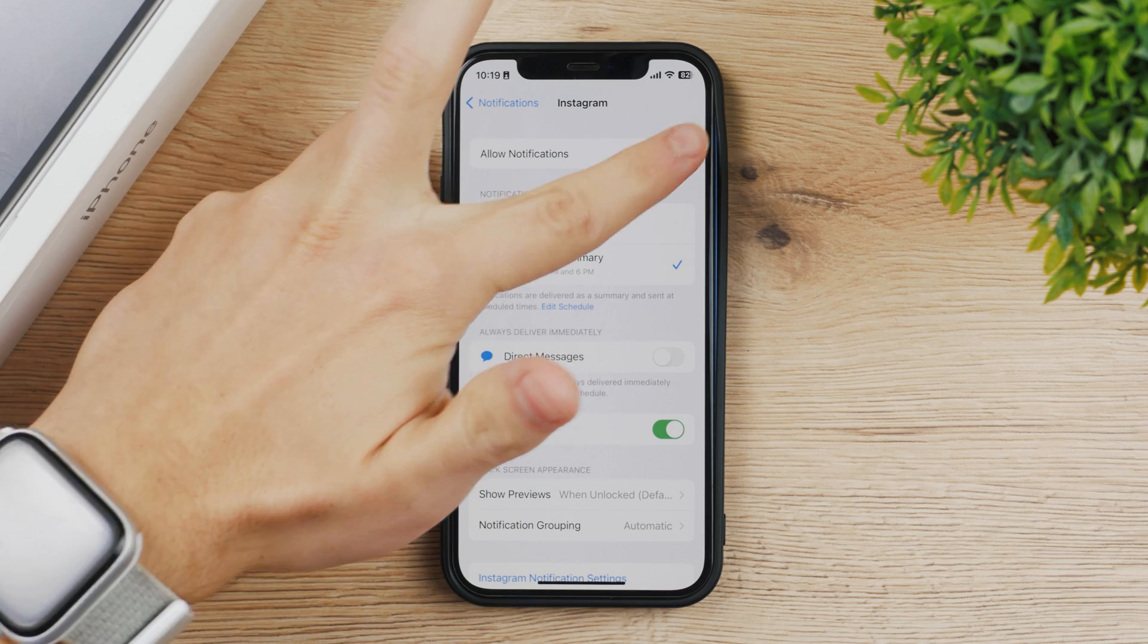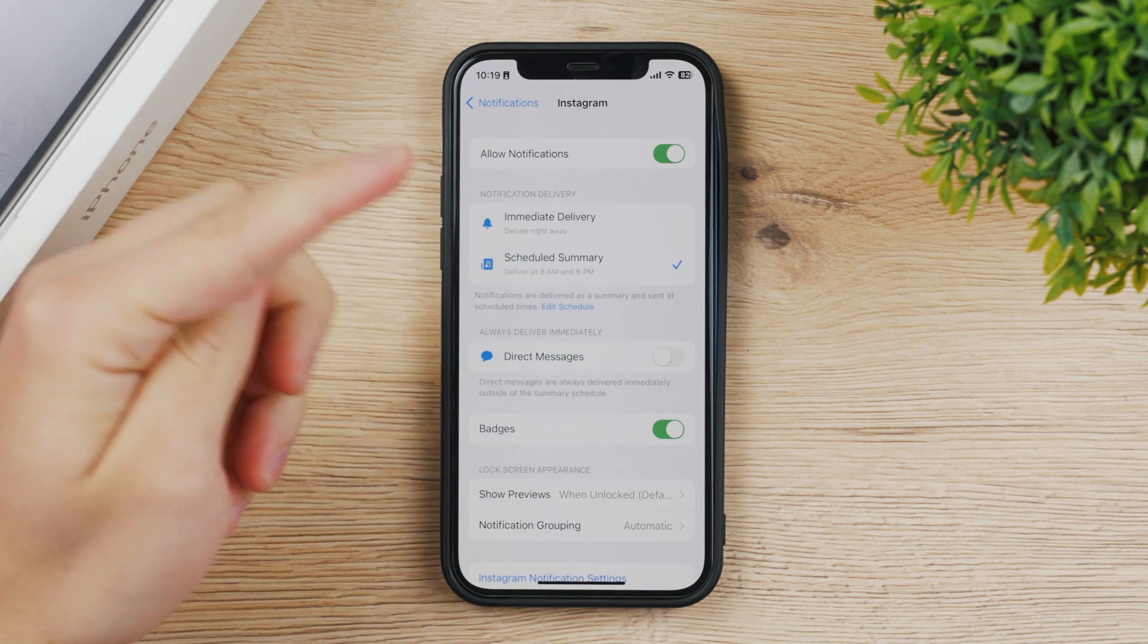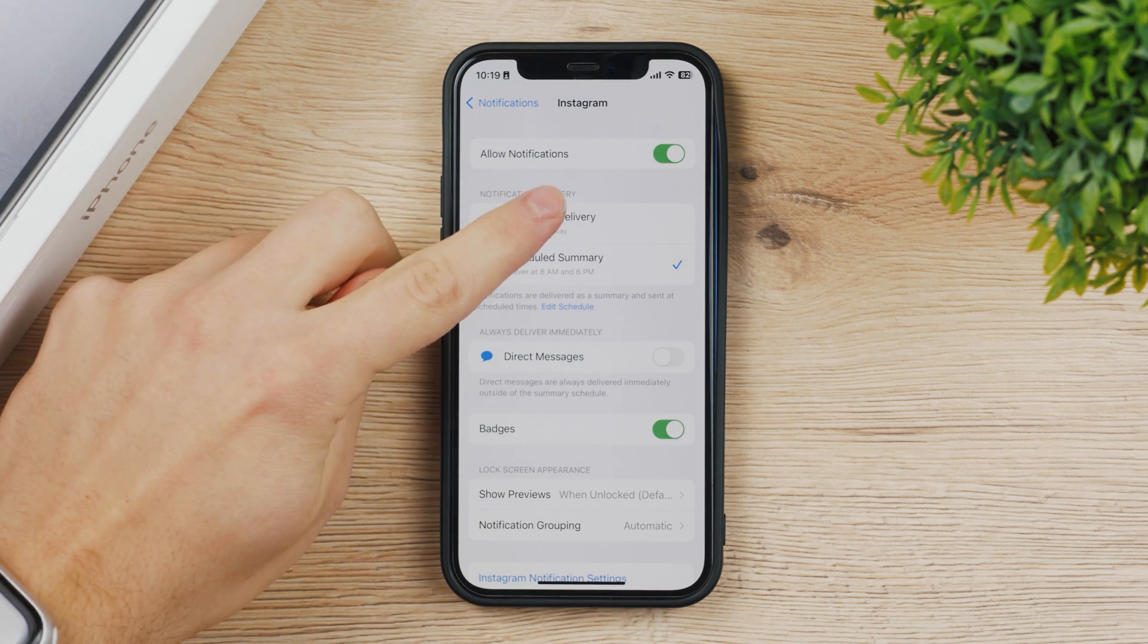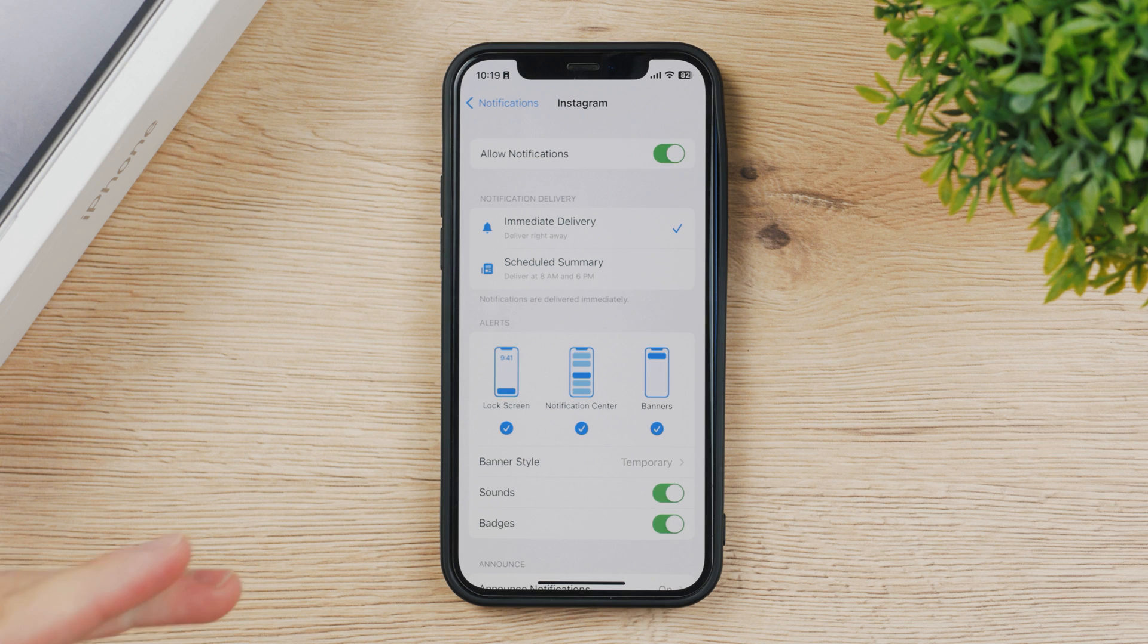So make sure to keep that in mind and turn it on for all of the apps that you want to receive notifications from and also keep them on immediate delivery.